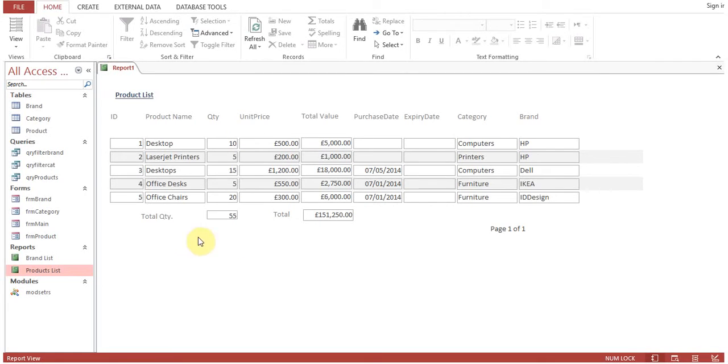Here you can see the total quantity is 55 and the total value is appearing here. So this is how you work with the blank report, change the format, link it to the tables, and put some formulas there.